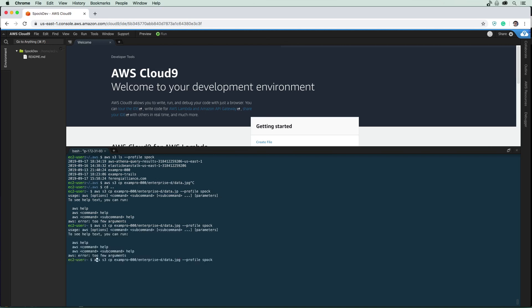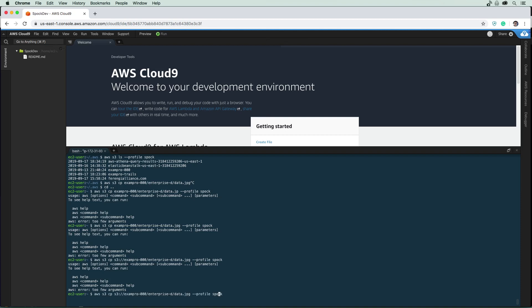It's still complaining. Maybe I have to do `s3://`. No, that's the command — I know why: when you use `cp`, you have to actually specify the output file. You need your source and your destination. So I'm just going to type `data.jpg` as the destination. And that's going to download that file.